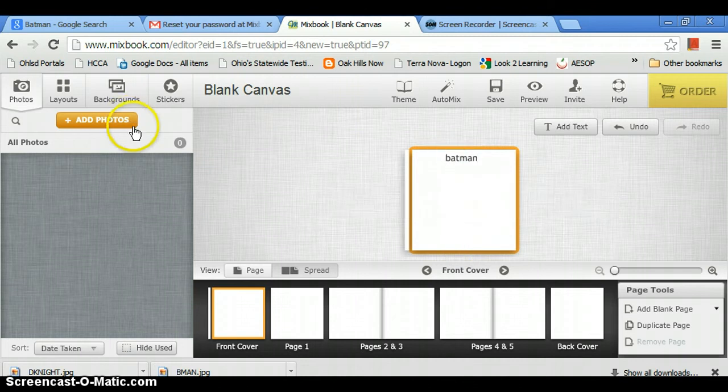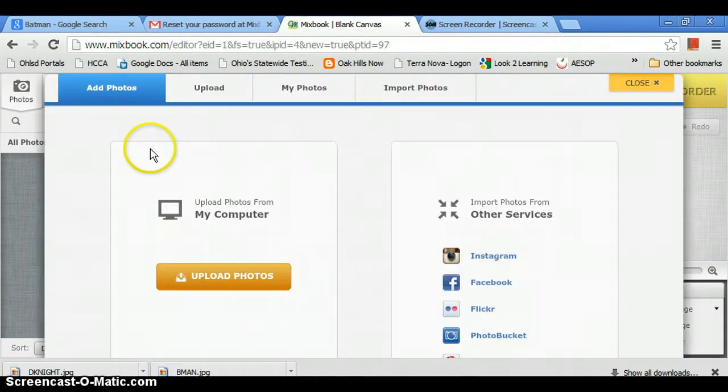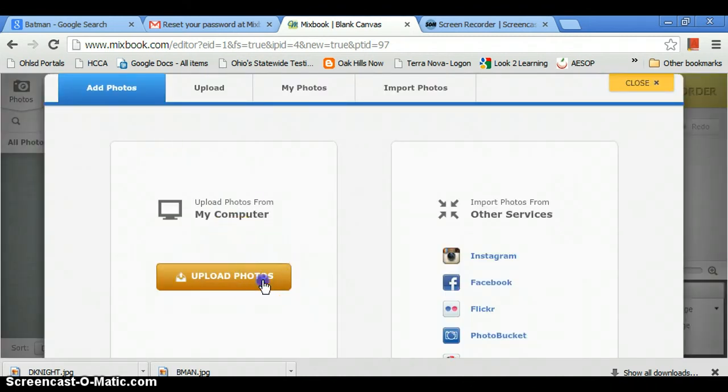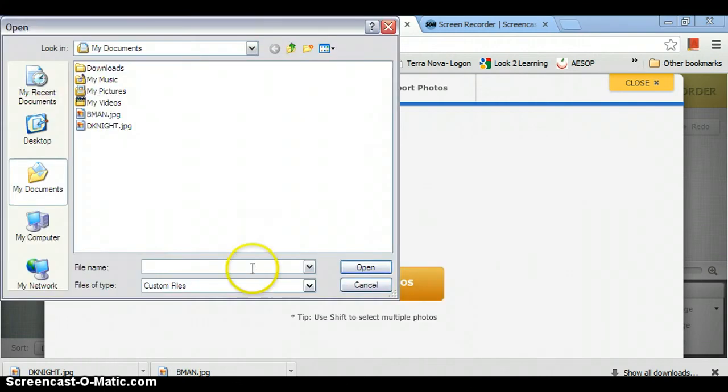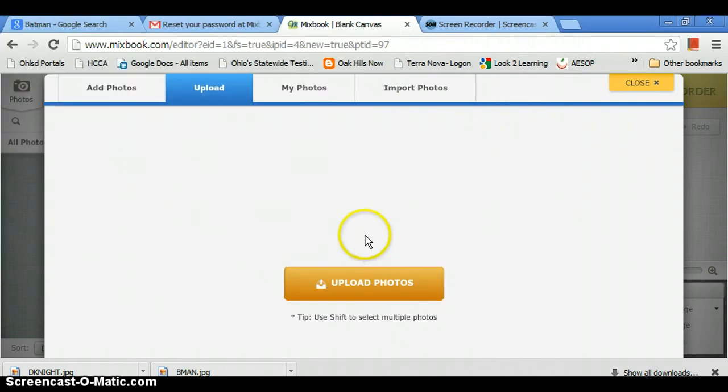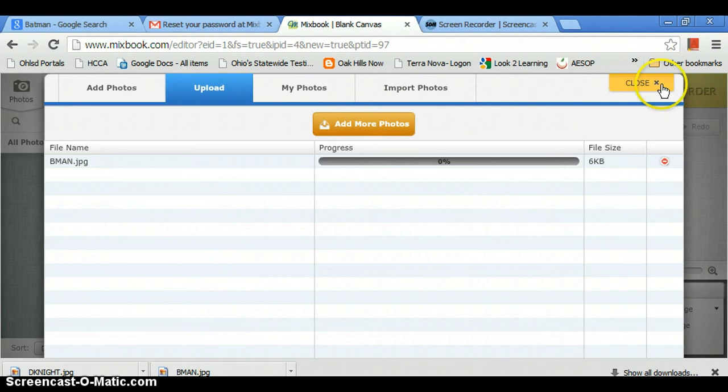And then we're going to add photos. When you come over here, you're going to press add photos, press upload photos from my computer. So I got one here, press open, then it's going to wait for it to load.